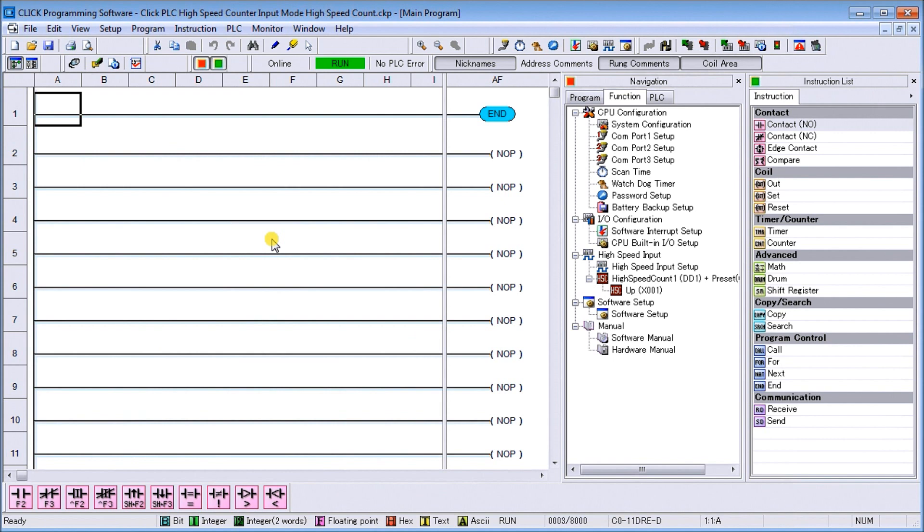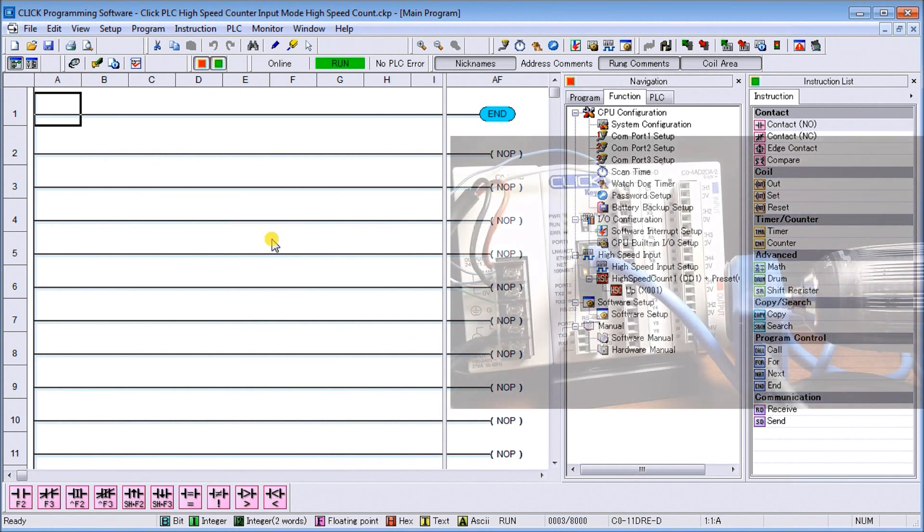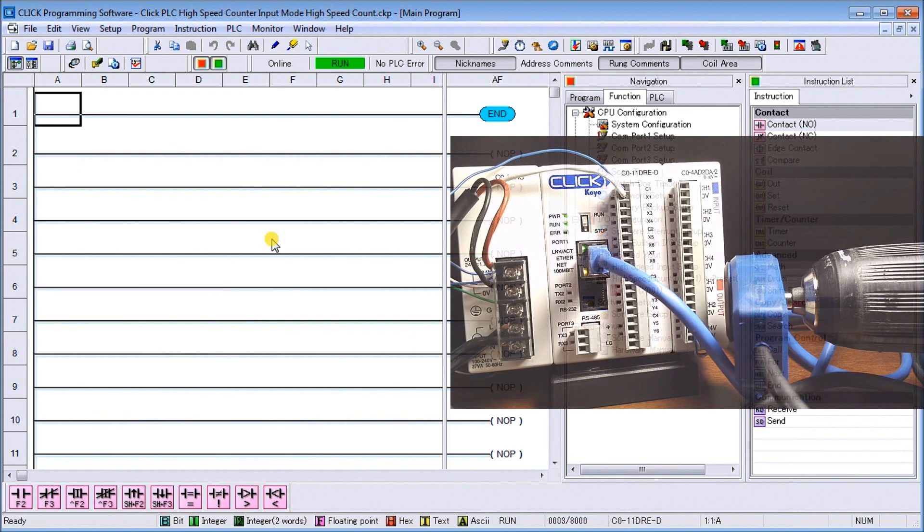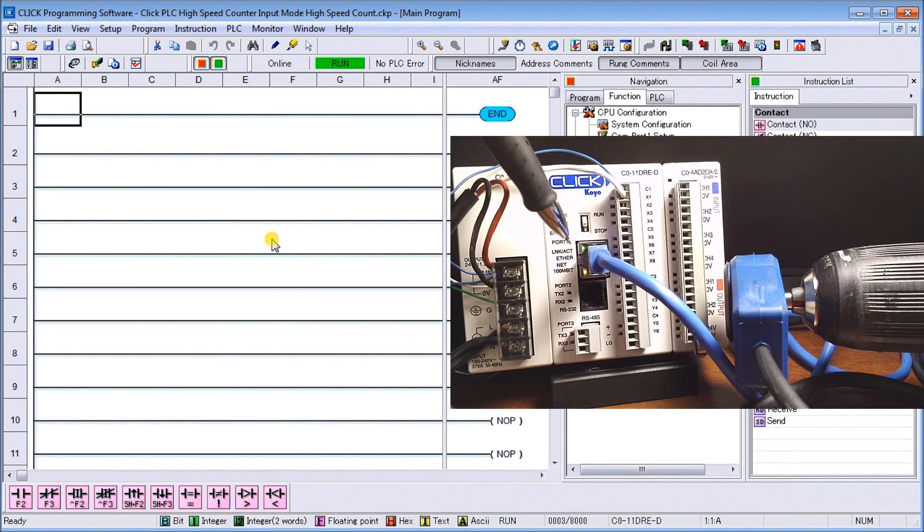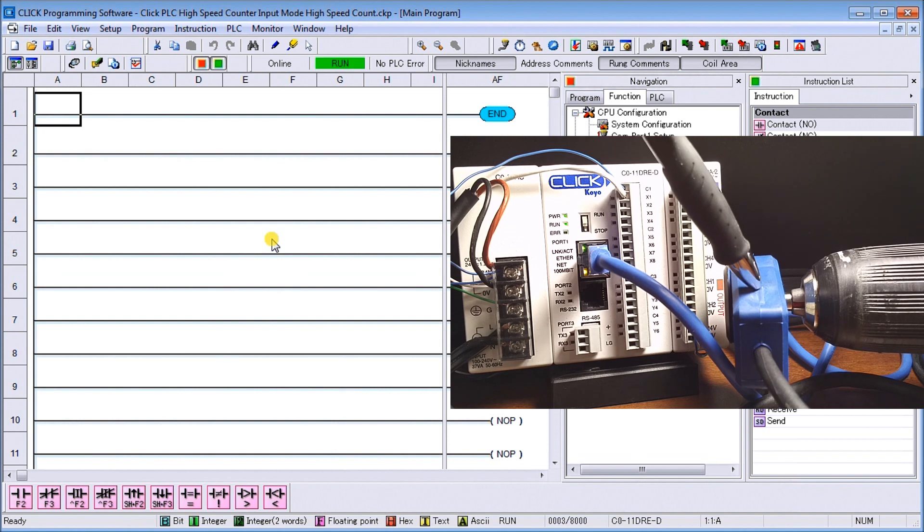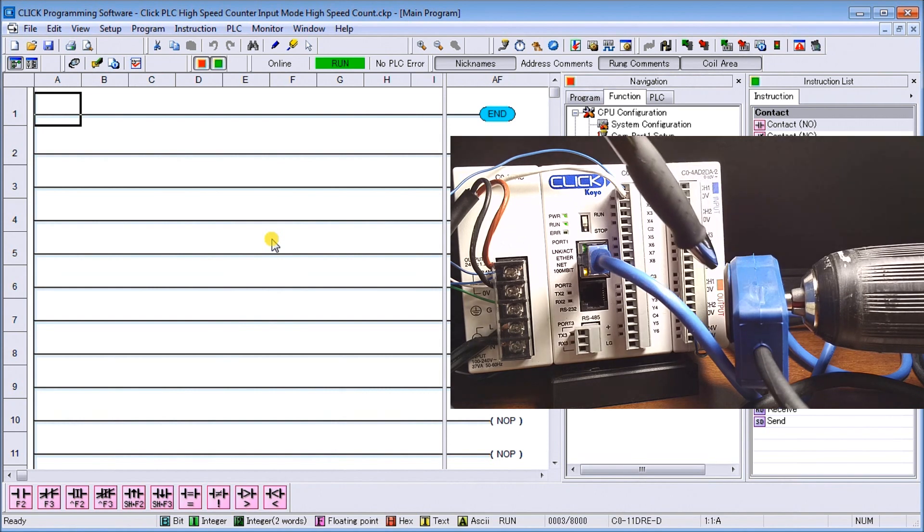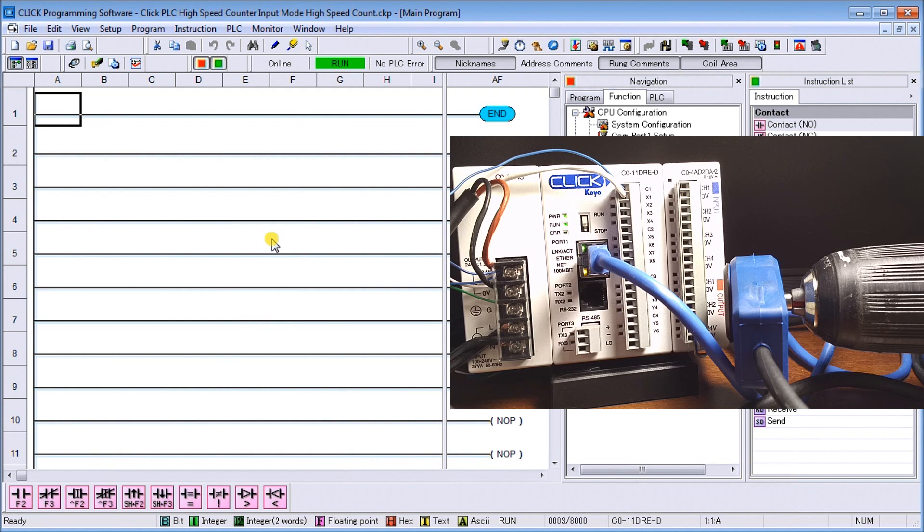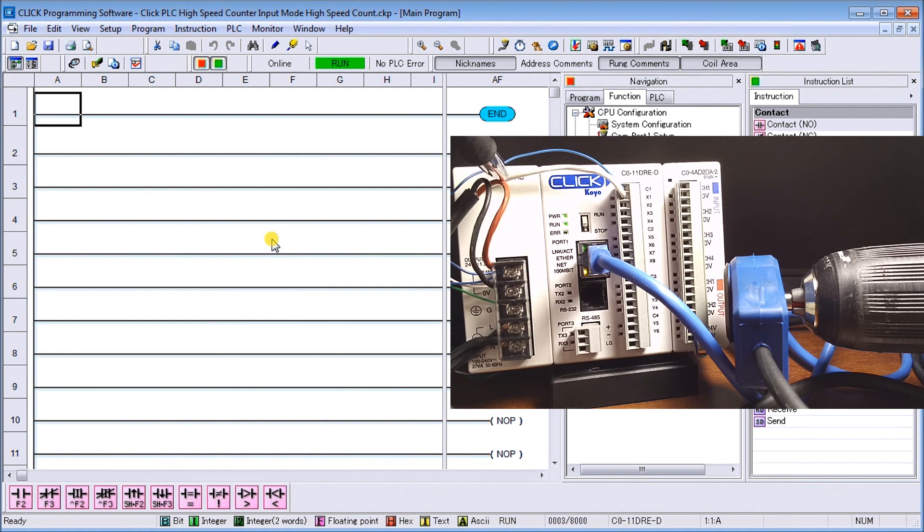If we actually look at our hardware you will see here that I'm connected through my Ethernet port to my Click and I have my Dart magnetic pickup connected to a drill which will give me my pulse going into my input.